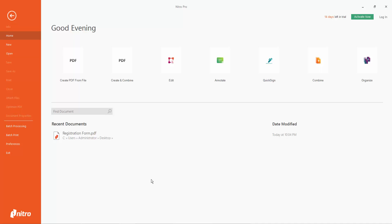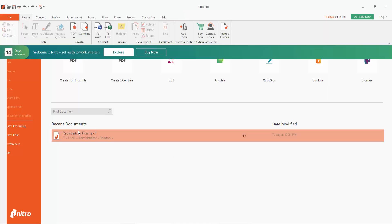Hello everyone, in this video today I'm going to show you how to create a submit button on a fillable PDF form using Nitro Pro. Firstly, open your PDF file.